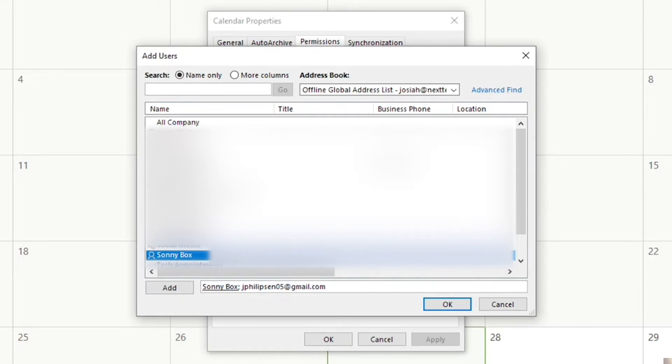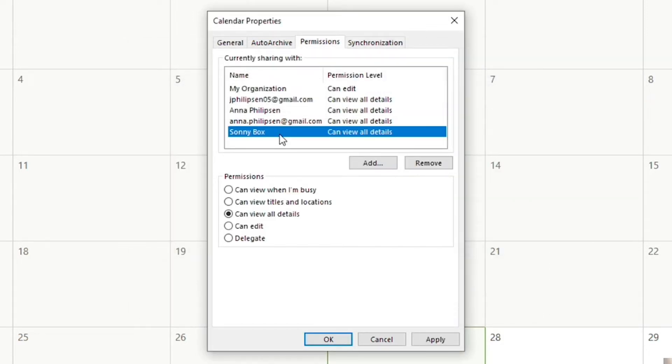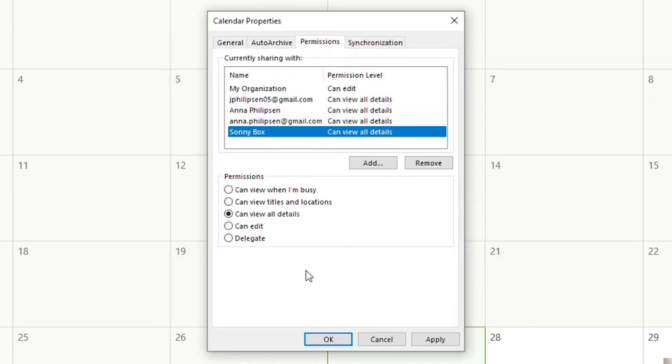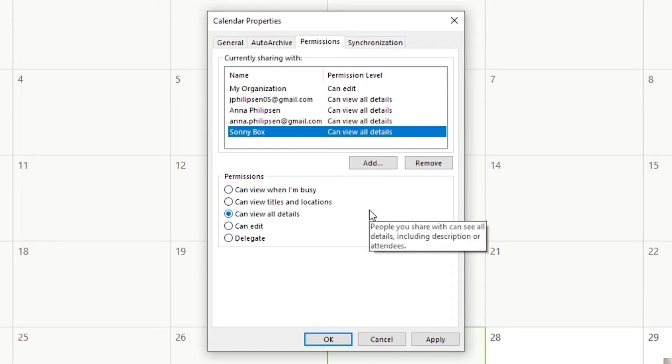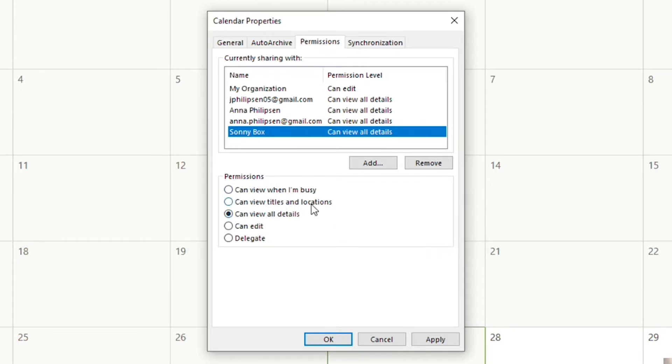Like if it's someone outside of your organization, because this is just your organizational list. Go ahead and click okay, and now it pops up with a spot that says permissions and you just choose the permissions you want them to have. Should they only see when you're busy, which basically just is a blue box or whatever color calendar it is and it just says busy? Should it have titles and locations so they can see where you're at?